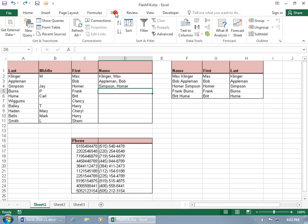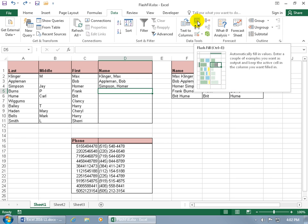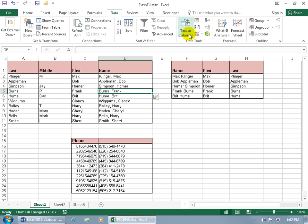Or you can come up here and click on the Data tab, go to the Data Tools group and it's there as well. And you can see in the pop-up it says Control E, the shortcut keys to automatically fill in values. And it says enter a couple of examples you want as output and keep the active cell in the column you want filled in. So go ahead and click on that. Fills it in. Beautiful.